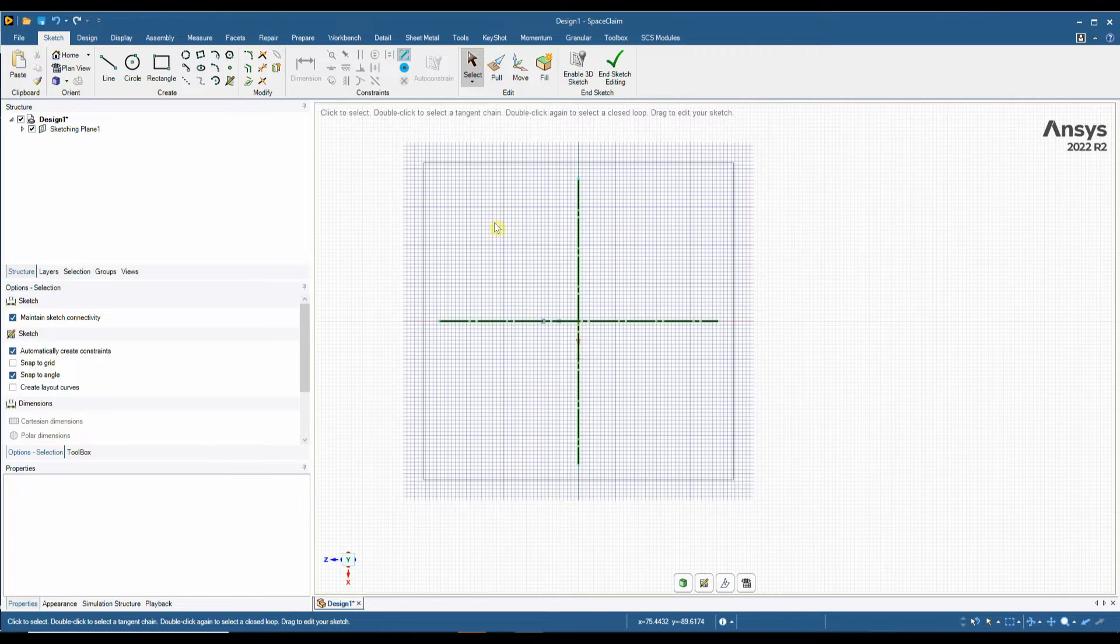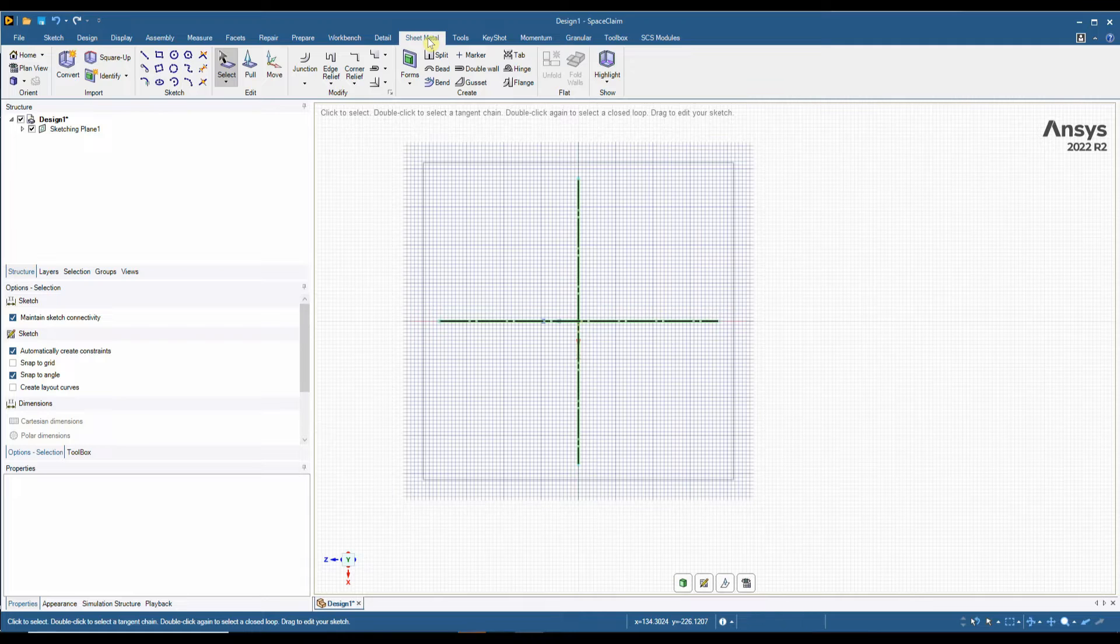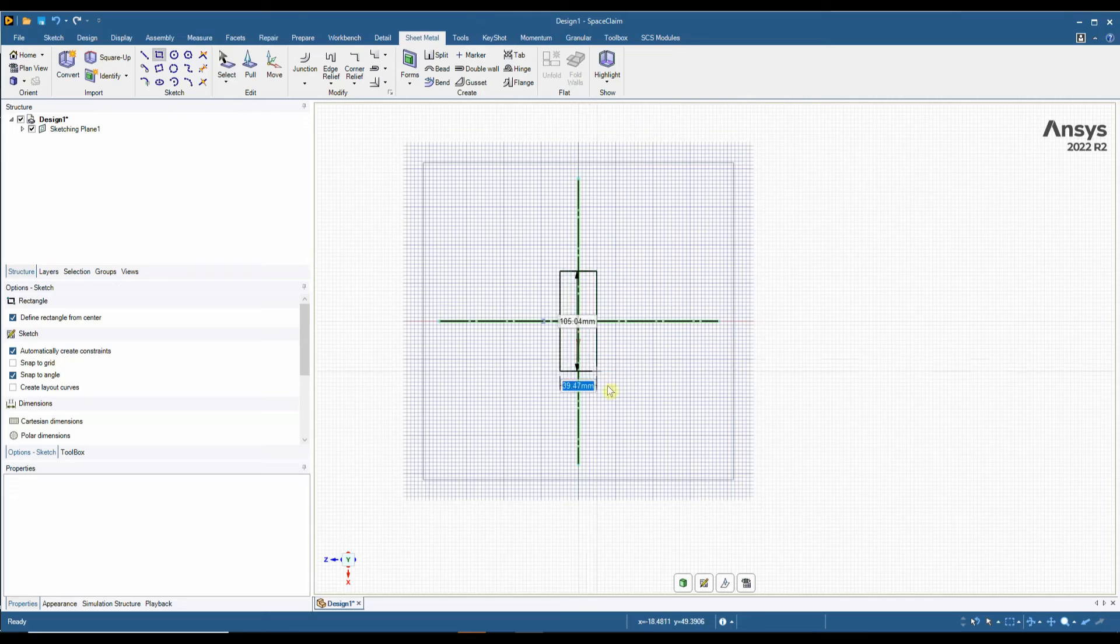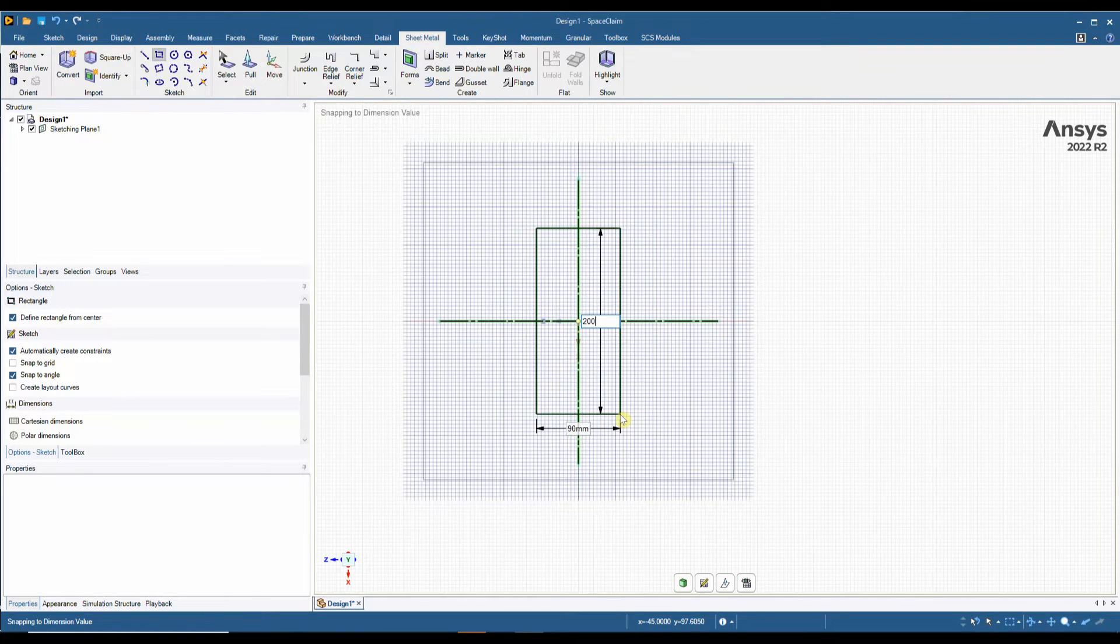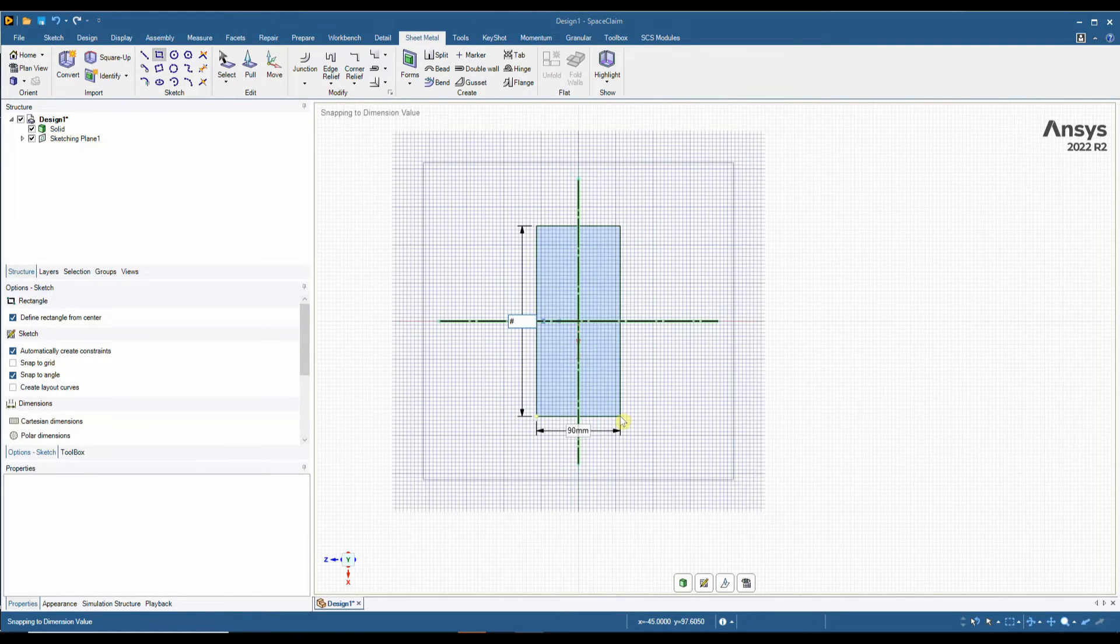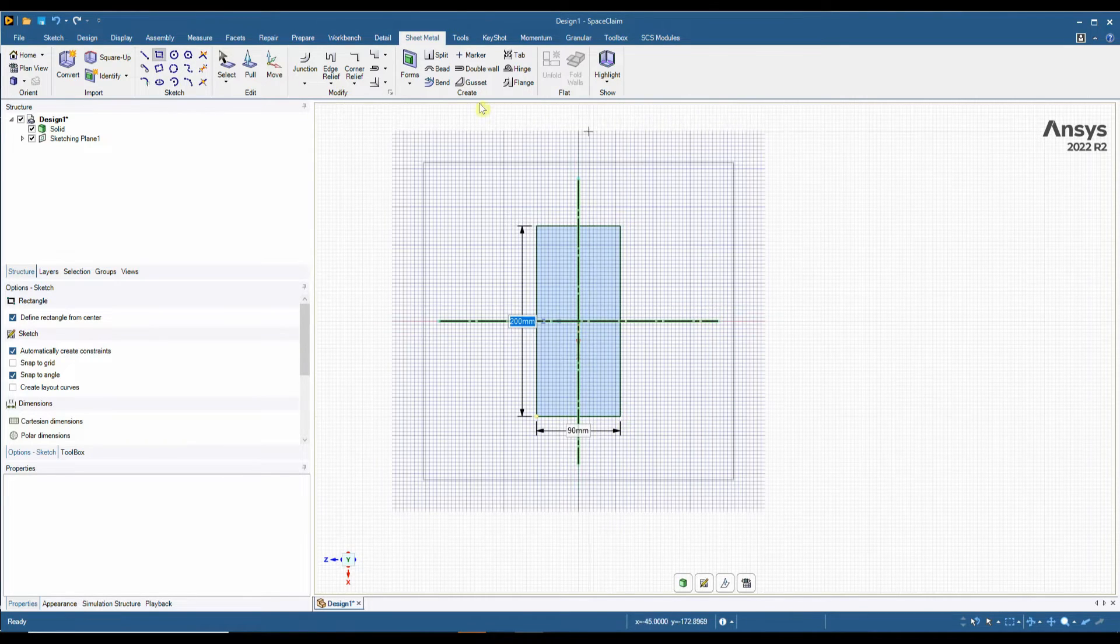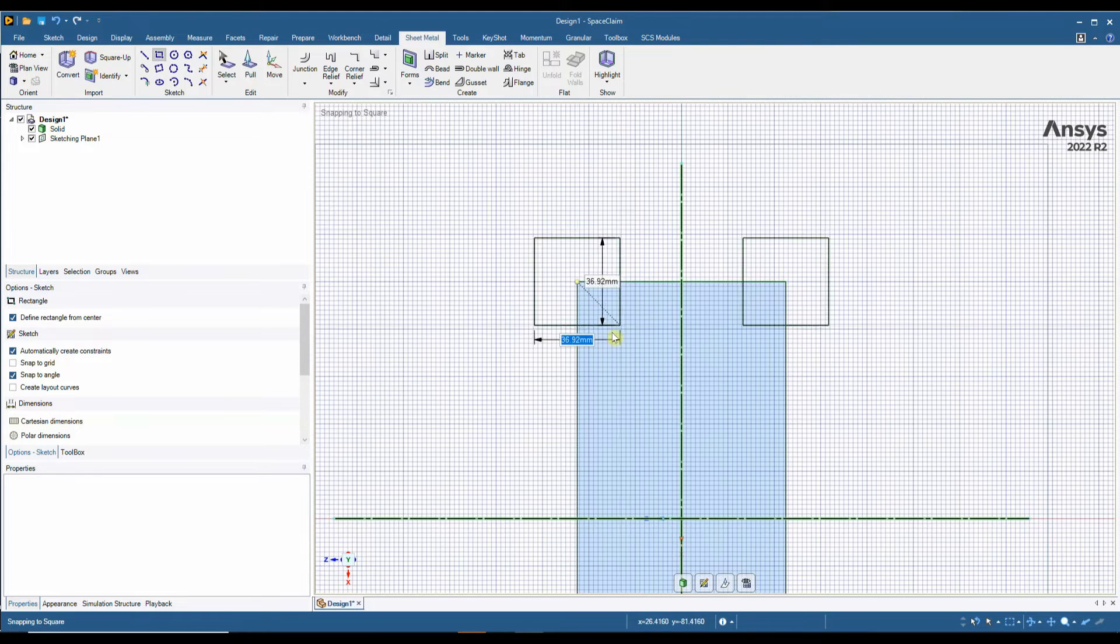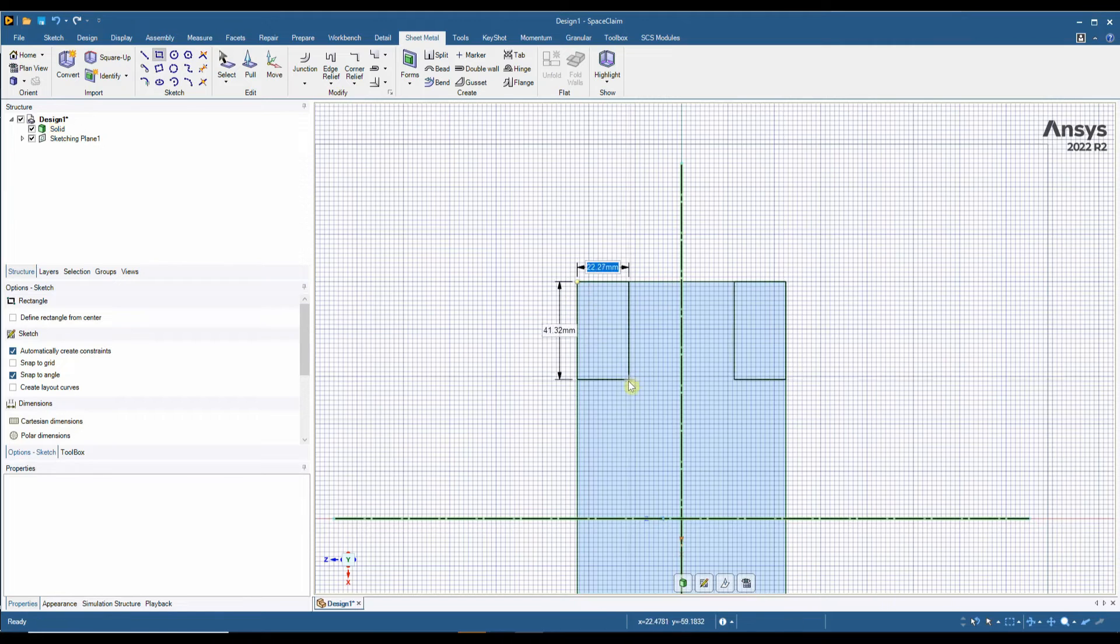Another reason to use SpaceClaim for sheet metal manufacturers: the ability to quickly create components from scratch with sheet metal properties. So starting with just a simple rectangle, I'm going to add my dimensions and create some cutouts in these corners.